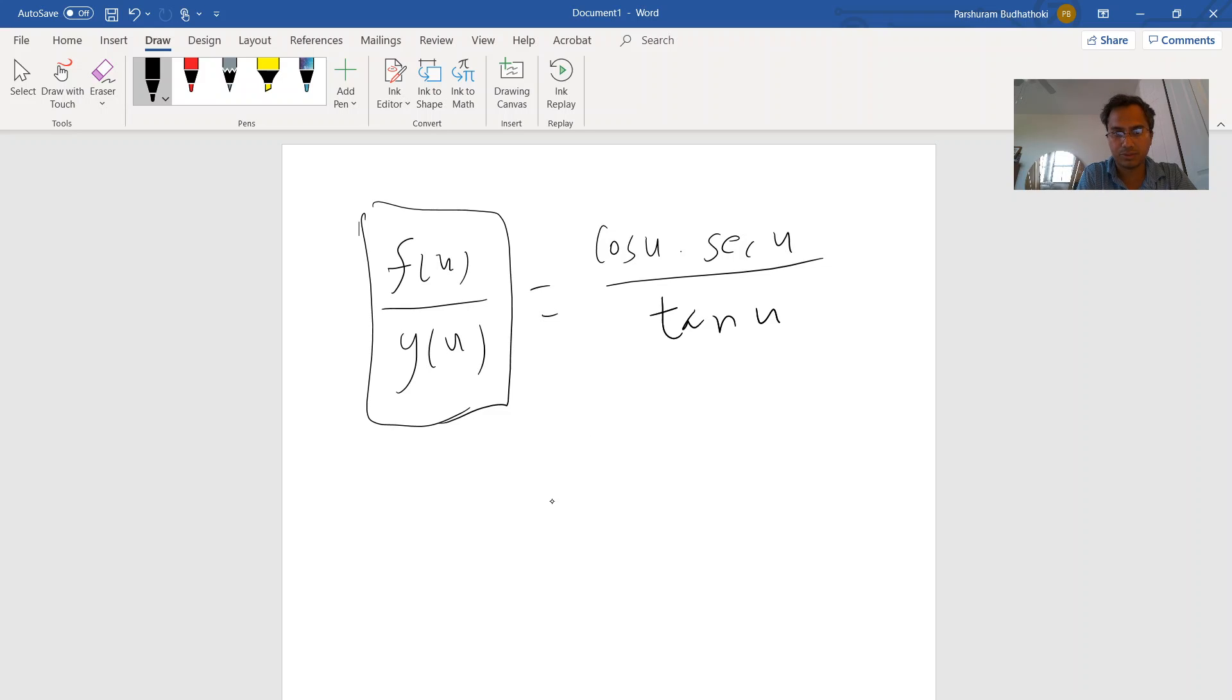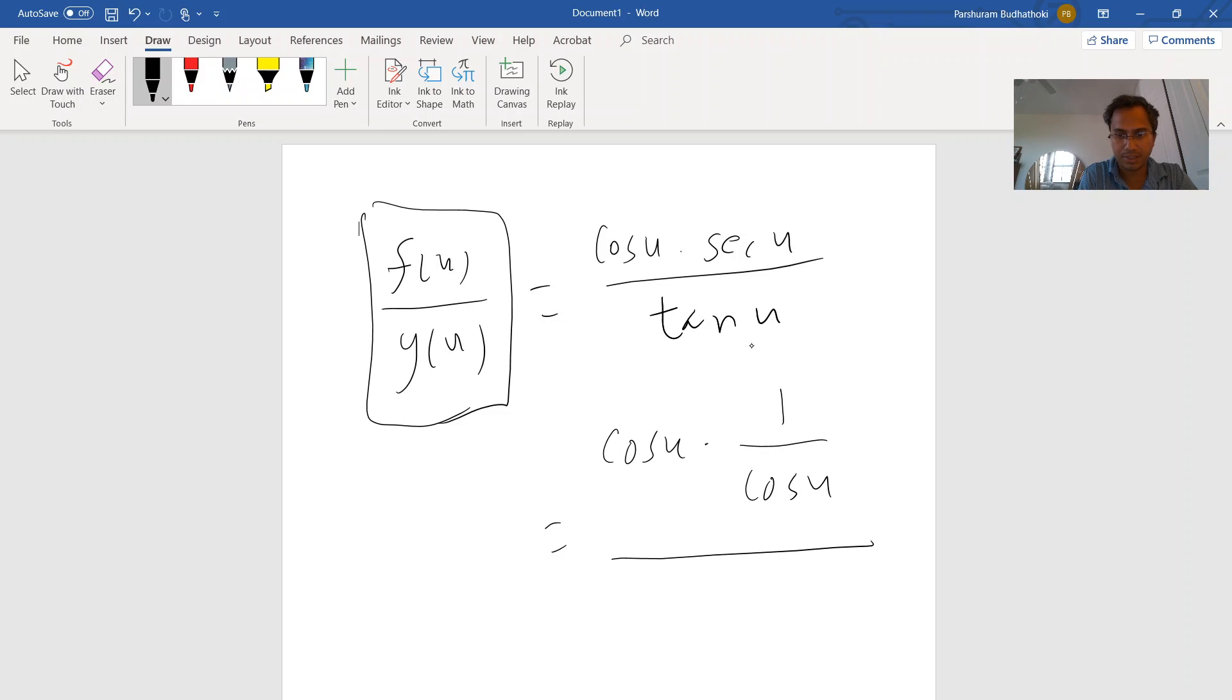For simplification, let's see here. Cosine of u, secant of u means actually one over cosine of u, and tangent of u means it's sine of u over cosine of u. That's tangent of u.